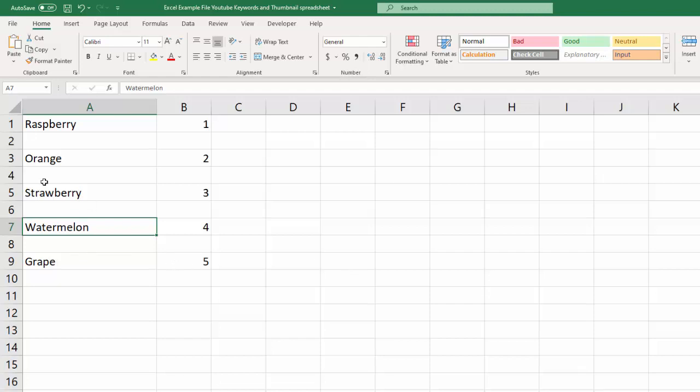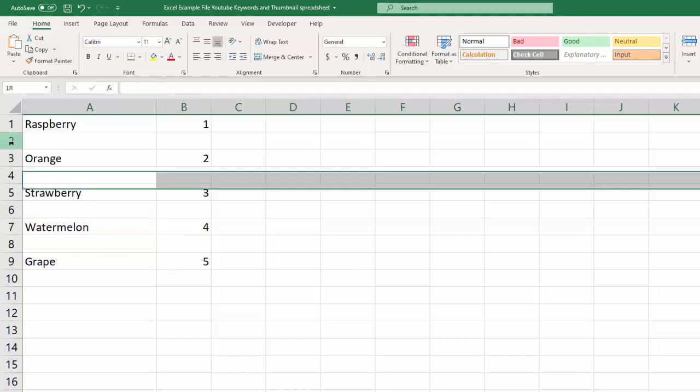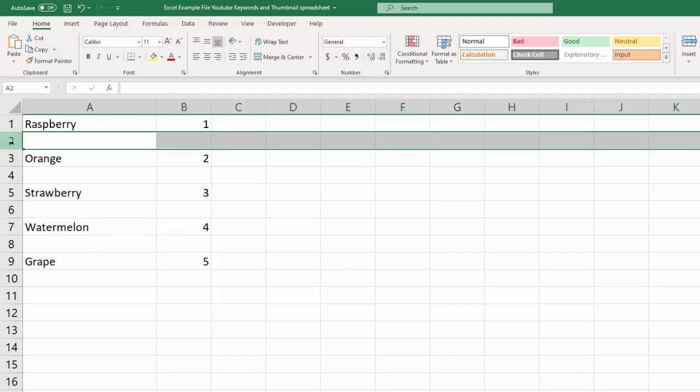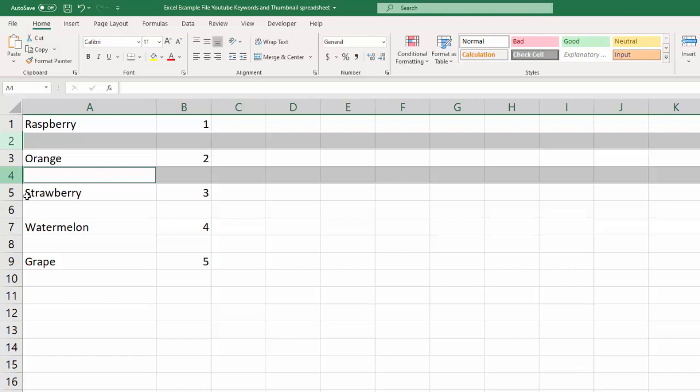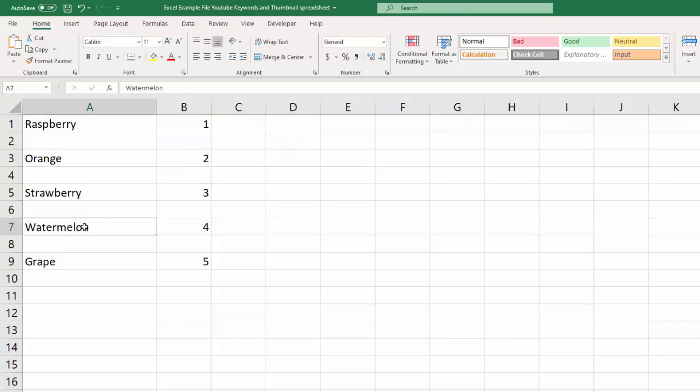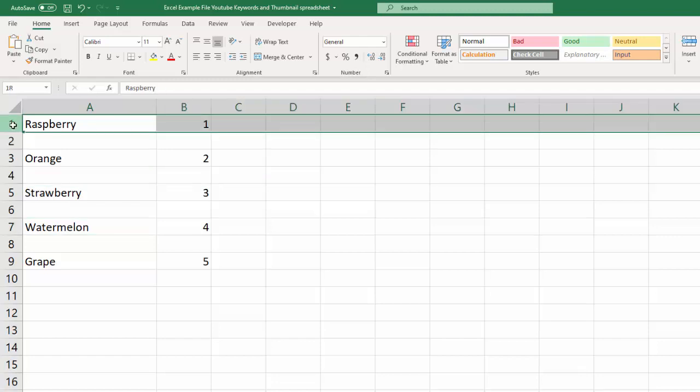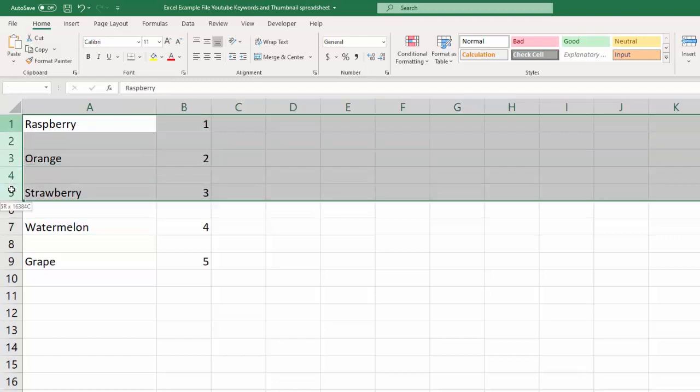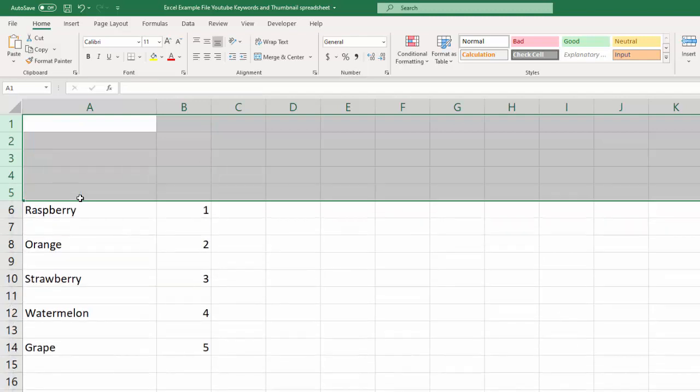So to recap that, the difference is you select, you hold control and select, hold control and select, and you select all the lines that you want to put a blank line above, and then you're good to go. Whereas if you're just trying to insert five rows, you just click and drag and select the five rows, and then it'll put five blank ones above like that.